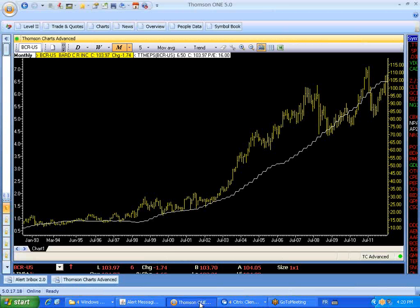The subject of today's tutorial is reading the EPS line. What I want to show you today is essentially what is the EPS line, how do you know when it's at a low valuation or a high valuation, and how do you set the range? So what we're looking at today is CR Bard.